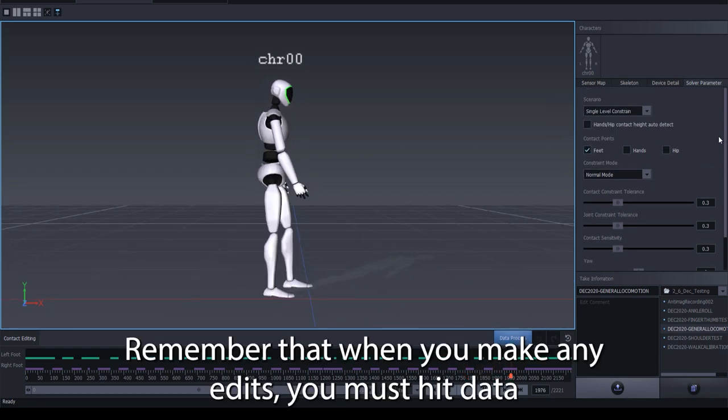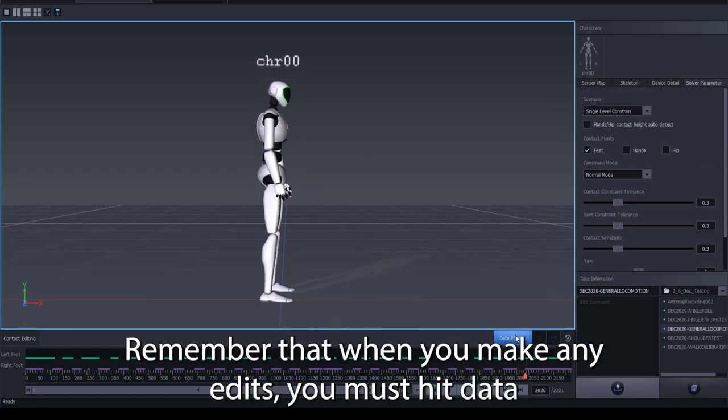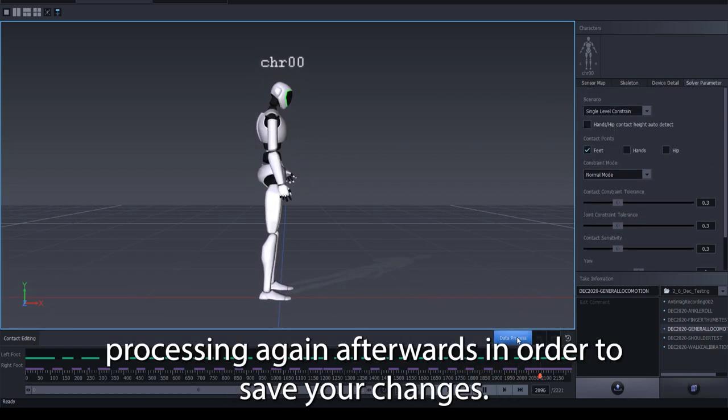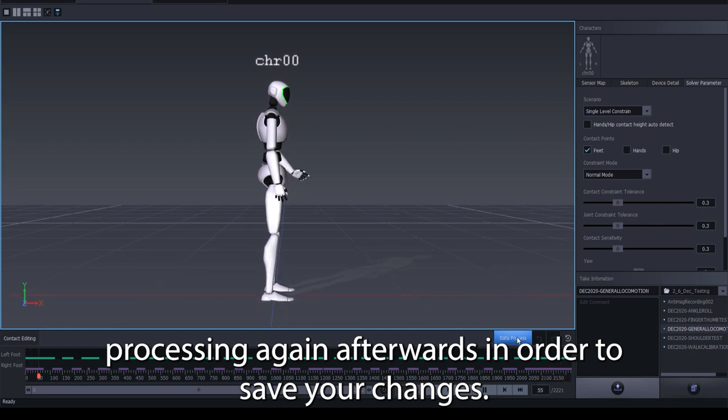Remember that when you make any edits, you must hit Data Processing again afterwards in order to save your changes.